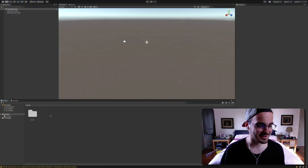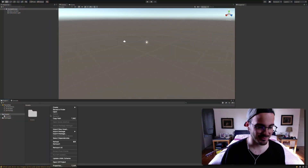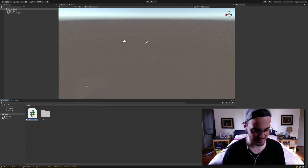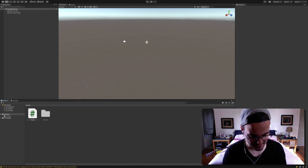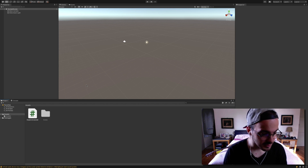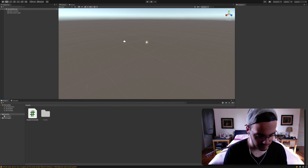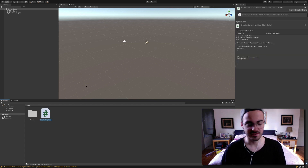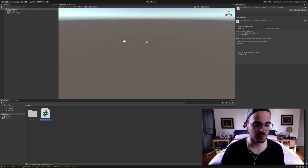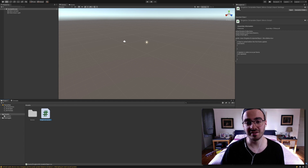If you like the video or find it useful, I will ask you to consider subscribing. And with that said, let's get started. In Unity, let's right-click into the project window and create a new C# script. Let's call it SingletonScriptableObject. Let's hit enter, wait for it to compile, and then double-click it and open it in our text editor.